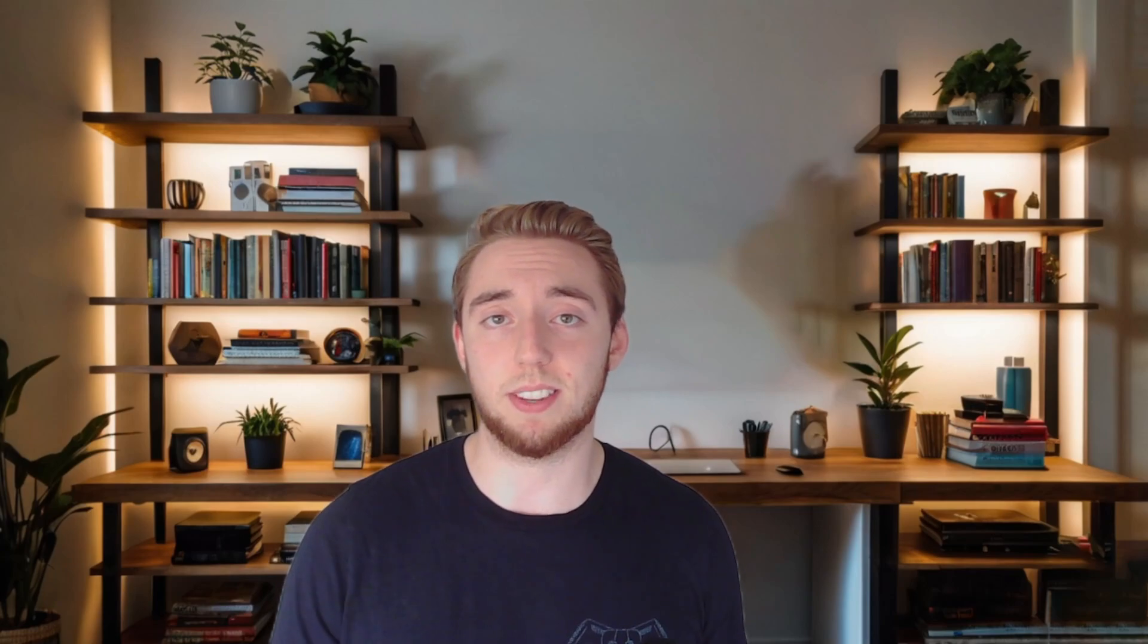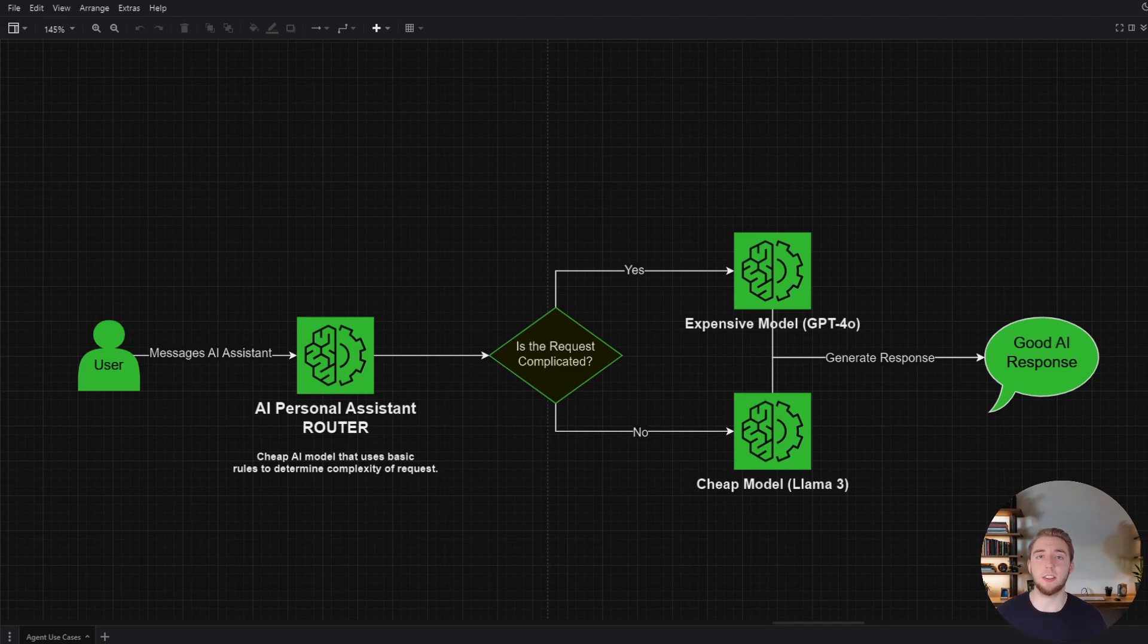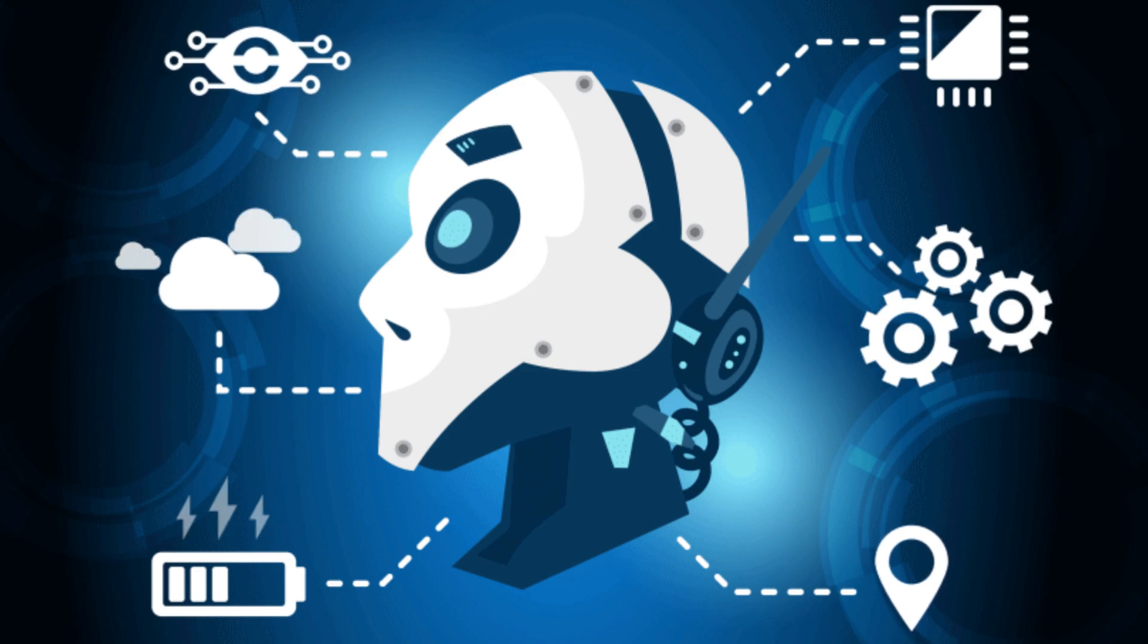Now, what do I mean by that? Well, let me show you, and let me show you how you can implement this. So to demonstrate this concept really clearly, I've got a diagram here that I actually used in another one of my videos where I talked about some of the uses of AI agents. And this is diving really deep into one of those specific uses, which is using an AI router.